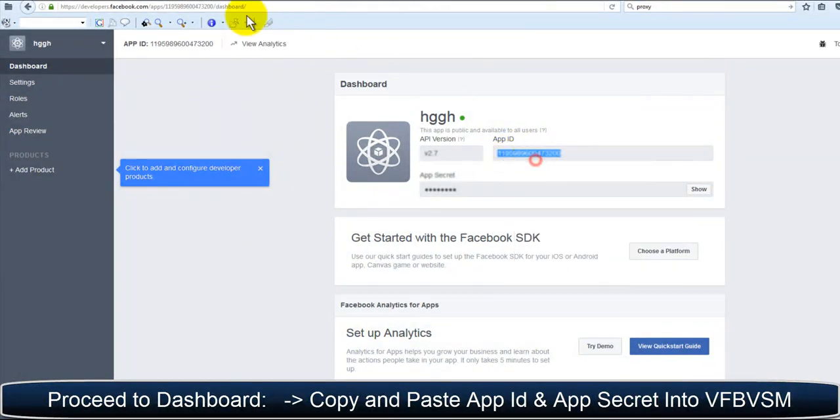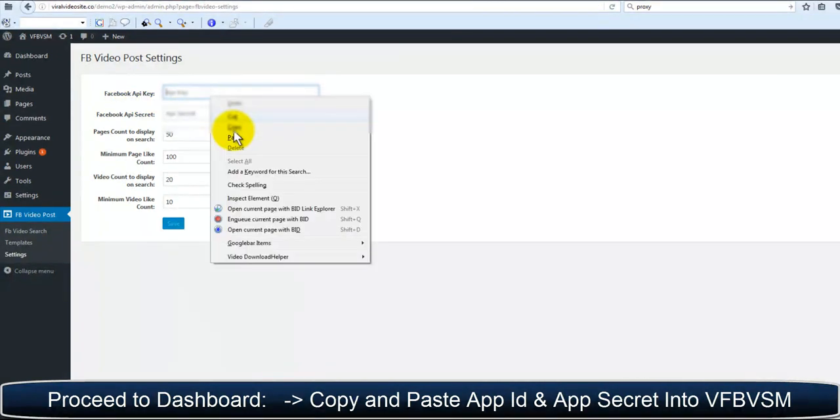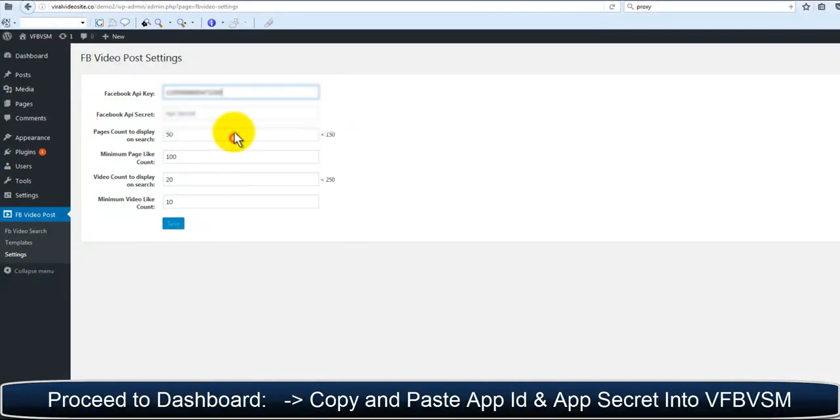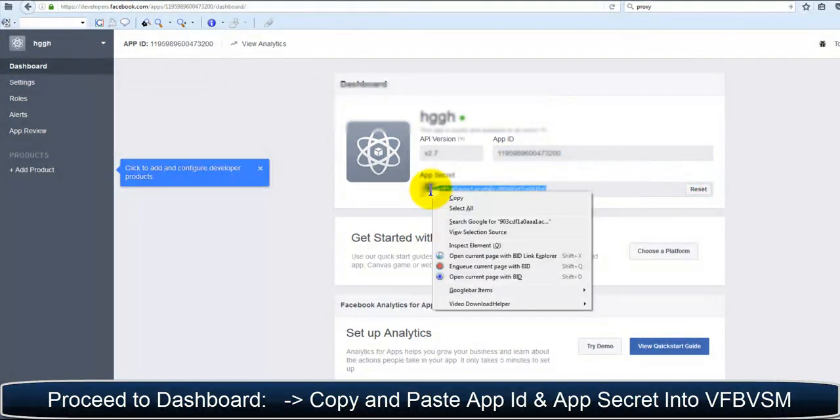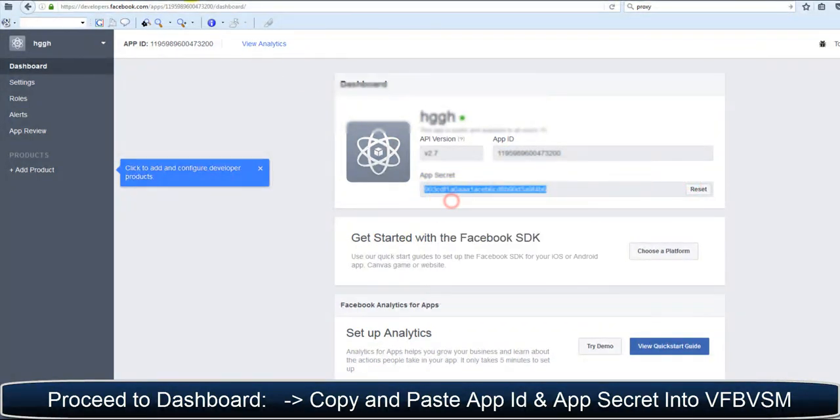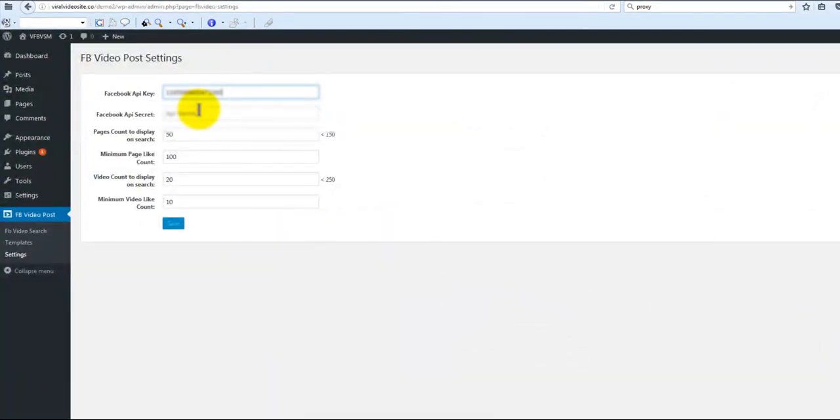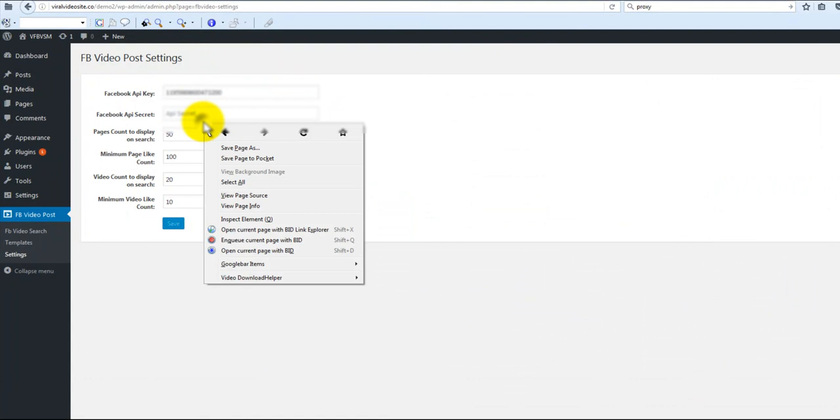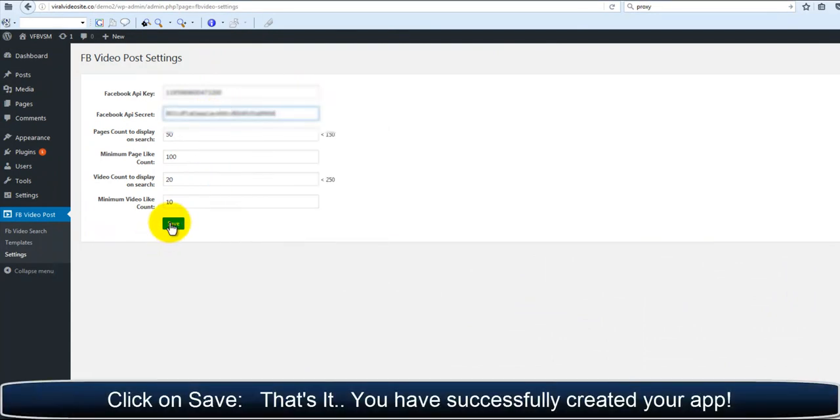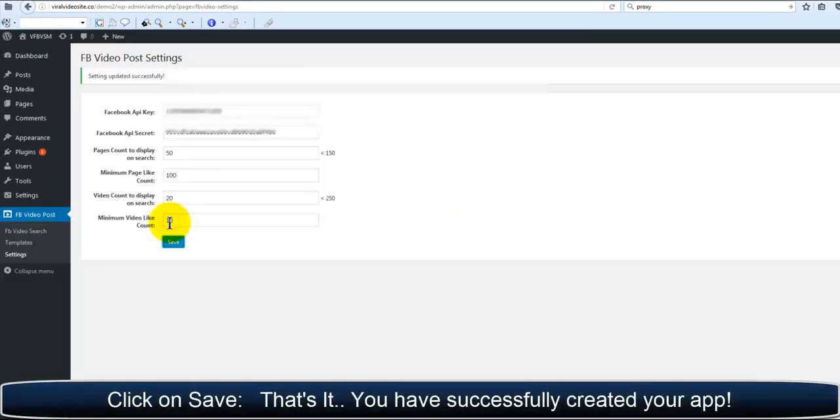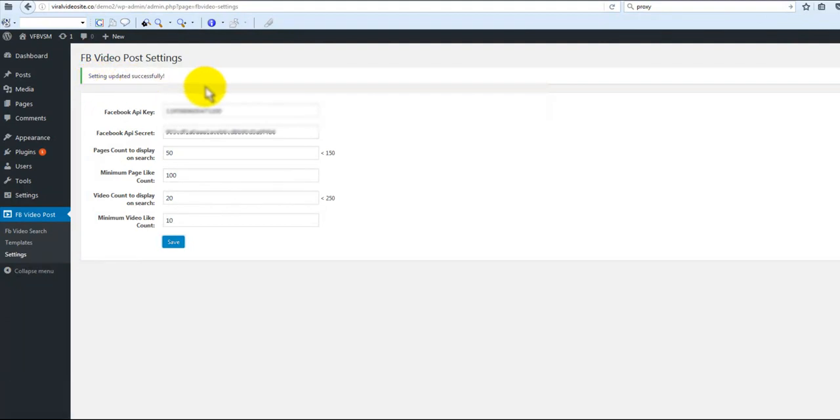Paste them into your plugin, click on Save, and that's it—you have successfully created your app.